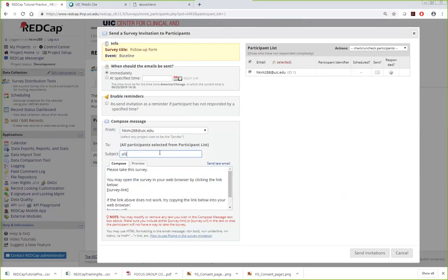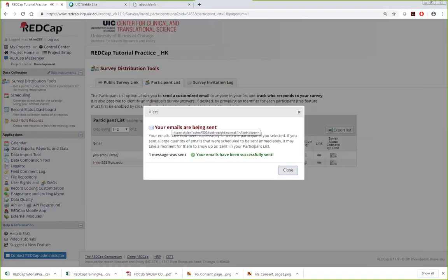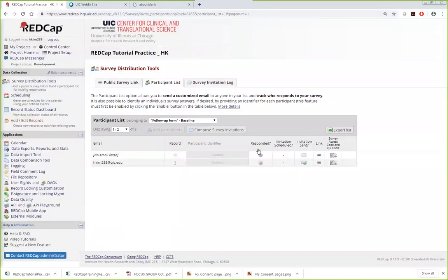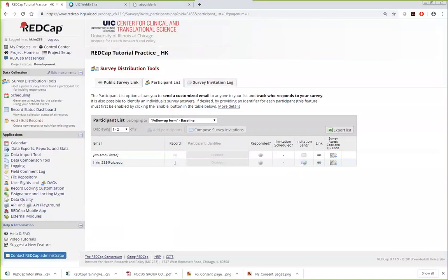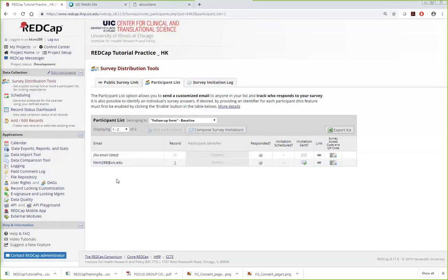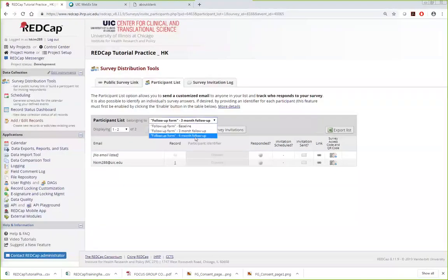I send a test invitation to my UIC email. The system confirms the email is being sent and shows response status as pending. When the email arrives, the survey link opens the survey screen. Because this is the baseline survey, the previously entered record data appears pre-filled. For a three-month event survey, it would be blank. After submitting, going back to REDCap's Add/Edit Record shows the survey response data collected for record ID 1. Survey responses can be viewed and, depending on user rights settings, may be edited by clicking 'Edit Response.'